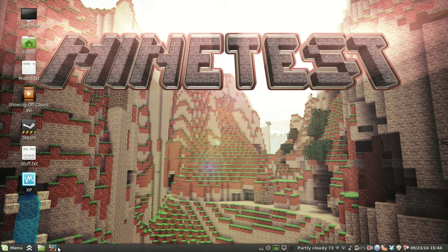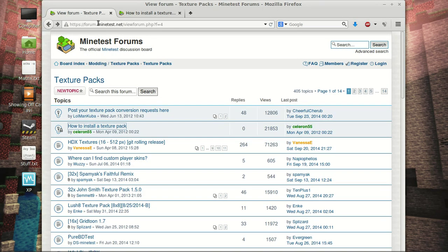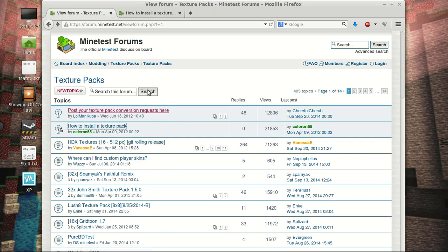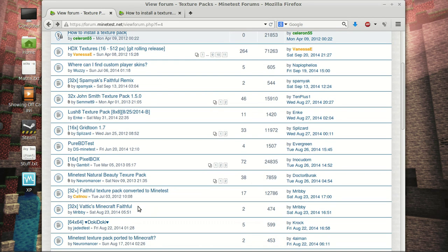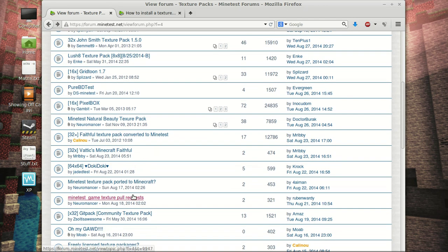Hello everyone, Nathan here again. This time we're going to be installing texture packs for Minetest. Every now and then you just want to spice things up a little bit, change things around, maybe make things a little bit different.